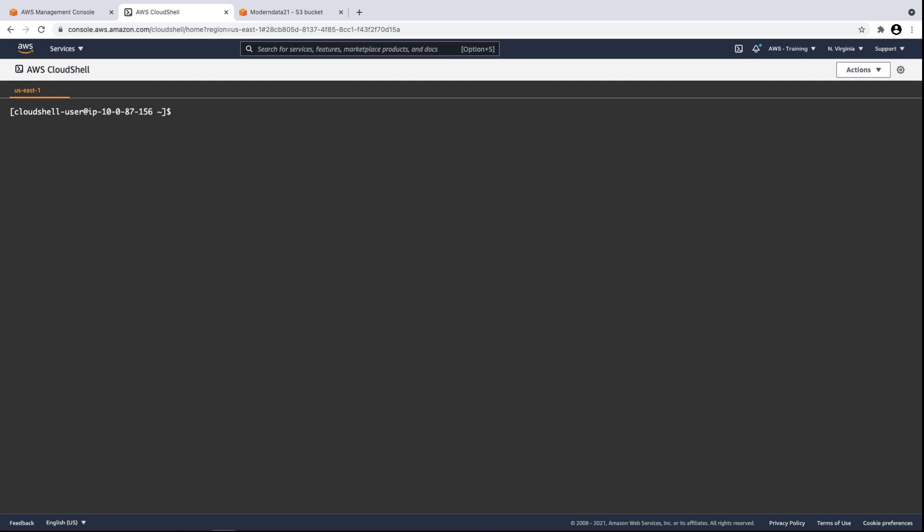The process begins with data ingestion. For our purposes, we'll represent ingestion using data already exported from our Amazon Relational Database Service, or Amazon RDS, to an Amazon Simple Storage Service, or Amazon S3, staging bucket.